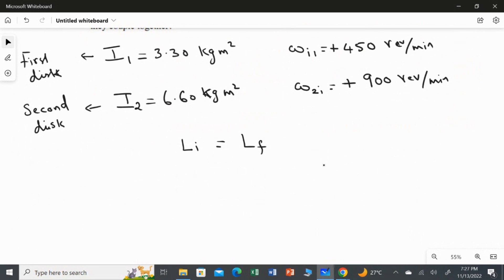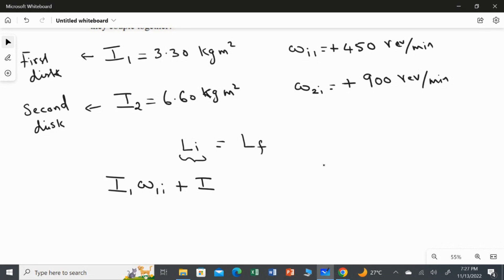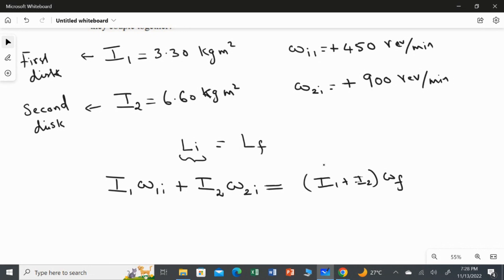In the initial state both discs are separated and rotating with some speed, so we write: I₁·ω₁ᵢ + I₂·ω₂ᵢ = final angular momentum. In the final state the two discs are joined together, so their moments of inertia are combined: (I₁ + I₂)·ωf. Rearranging to find the final speed is straightforward.